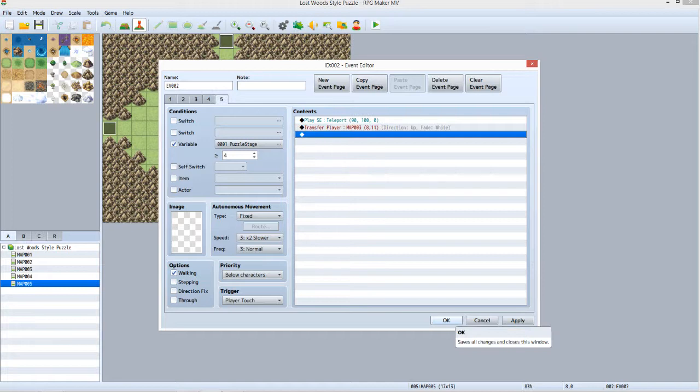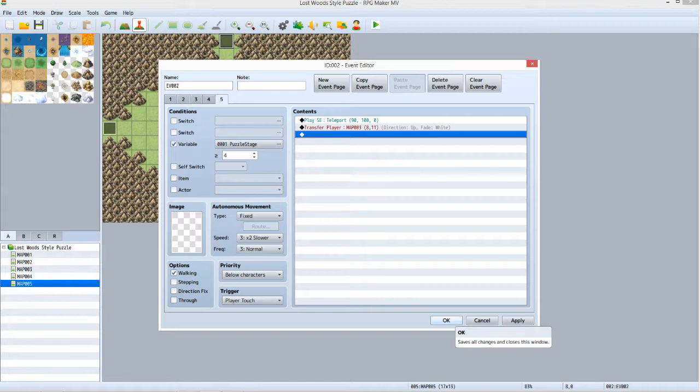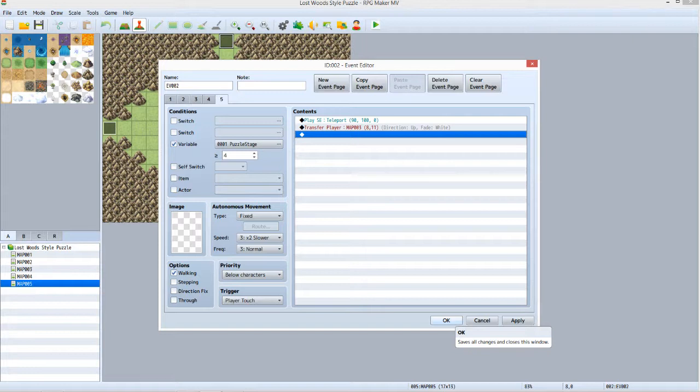For Tab 5, start by duplicating the settings for Tab 4. Under conditions, set the equal to or greater than value for Puzzle Stage to 4. What you want to do differently in the Contents section is remove the Play ME command and change the Play SE command to use the Teleport SE or sound effect. Then change the Transfer Player command so that Fade is set to white. Once you've done this, click OK.